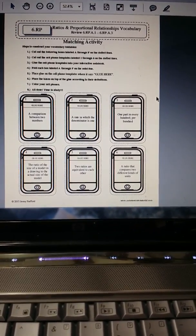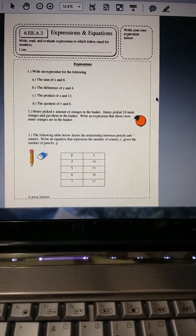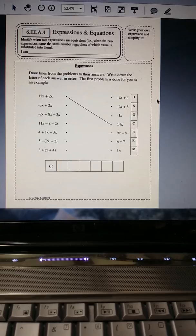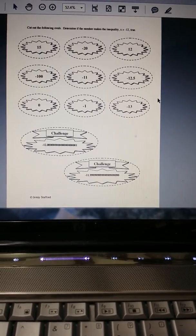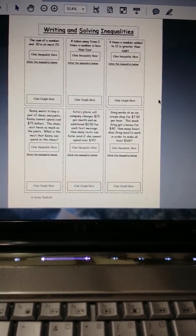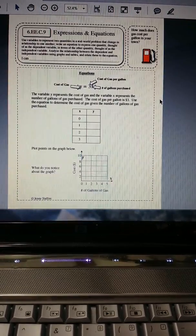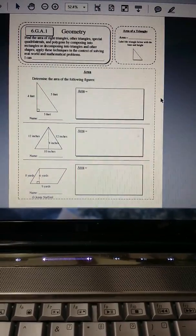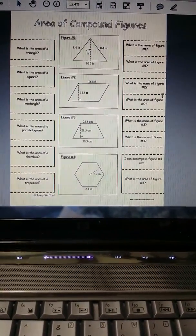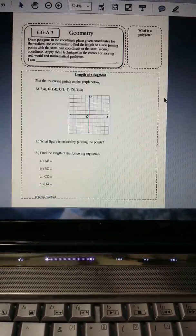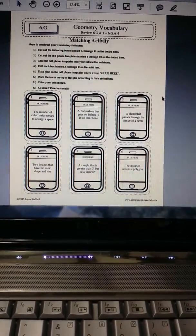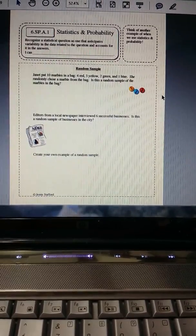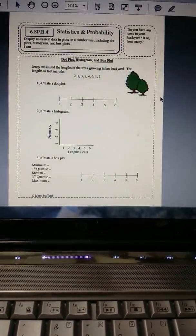Here's the matching activity for the ratios and proportional relationships. We're in expressions and equations, cutouts, and then again here's that matching activity. We're in geometry, there's some foldables, some cutouts, here's your matching activity, and your statistics and probability.